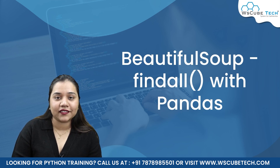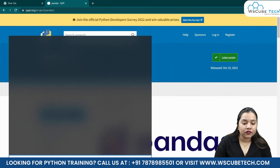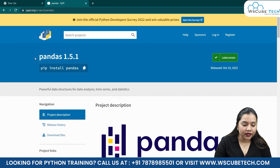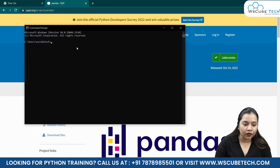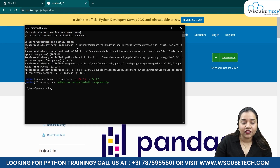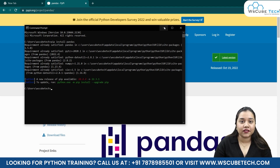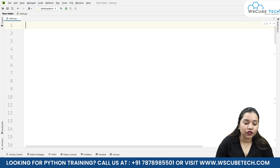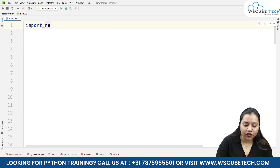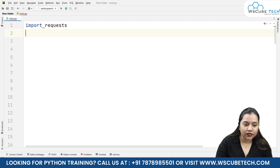Before we start, let's install the pandas package. The command is pip install pandas. Copy this, go to the command prompt and paste it. For me it says the requirement is already satisfied because I've already downloaded the package. For you it will get downloaded. Once downloaded, let's come back to our program.